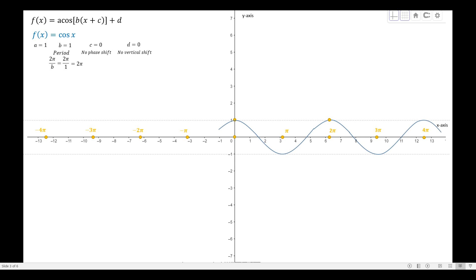From 2π to 4π is another period, so we have another graph the same as before. The same applies on the negative side of the x-axis, continuing to negative 4π. All you have to do is get the graph of the first period and then reproduce that image for the next periods.